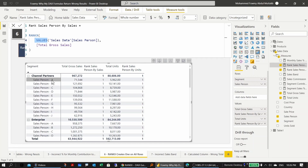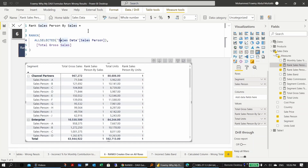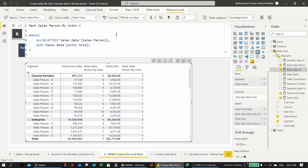The fix is to change VALUES to ALLSELECTED for the sales person column. This clears the filter within the query and provides the full list of all sales persons. After applying the fix, the ranking works correctly.